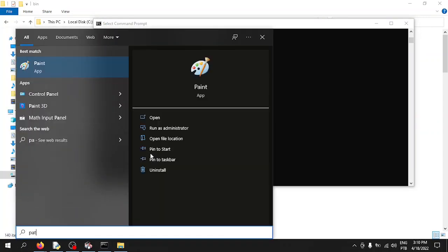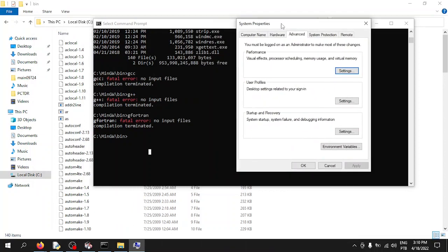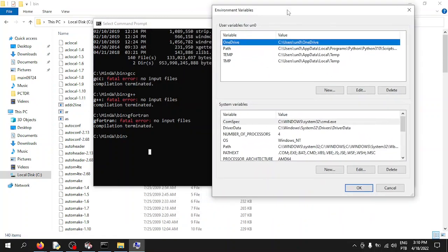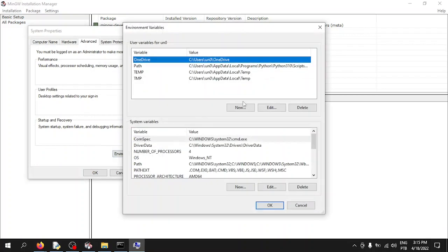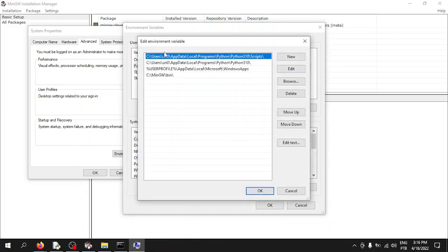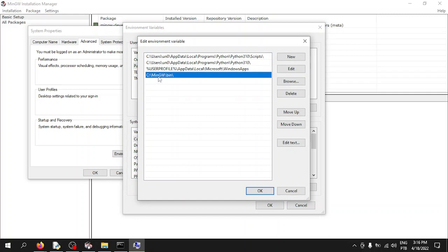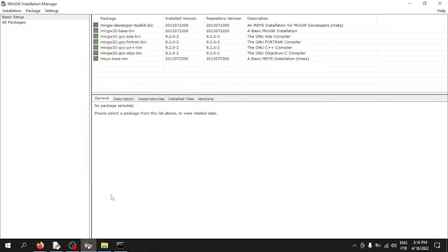Search for 'Edit system environment variables' and open it. Go to Environment Variables, find 'Path' in the user variables section — you don't need to put it in system variables. Click on Path and add the path to the MinGW bin folder. An extra backslash is added just for precaution.